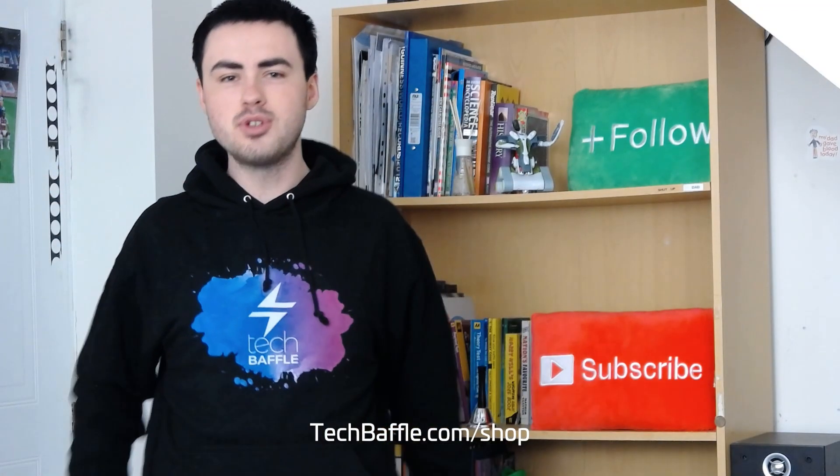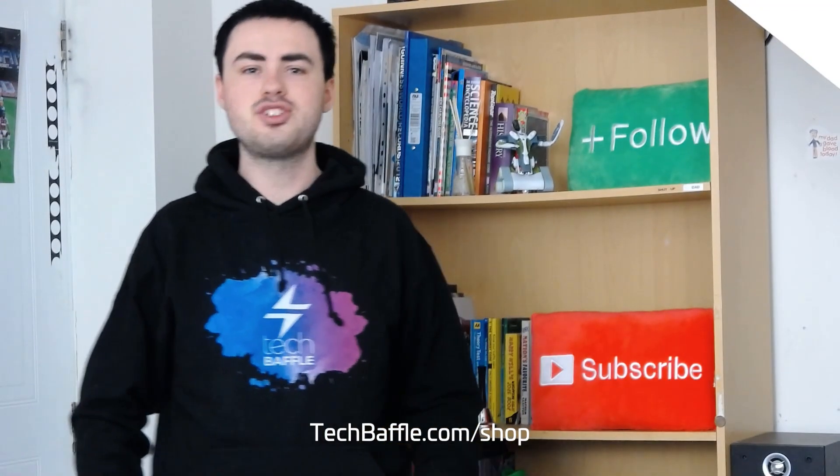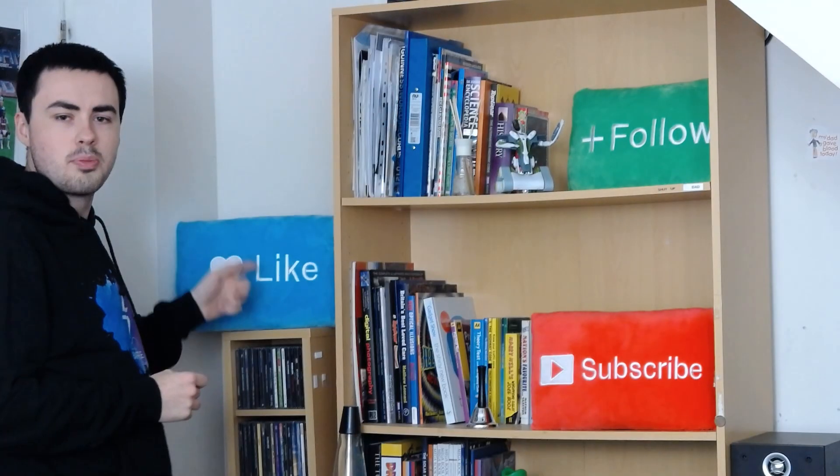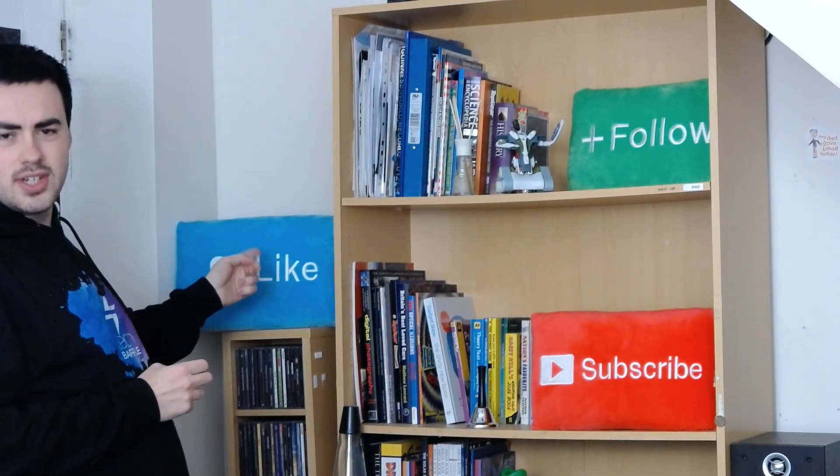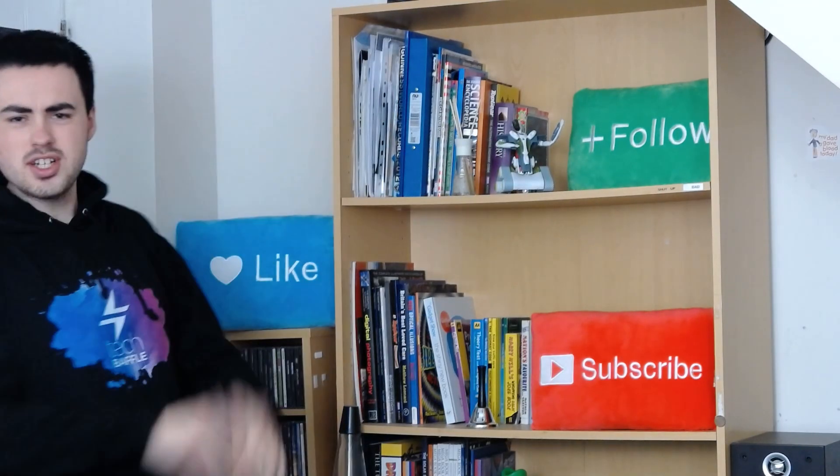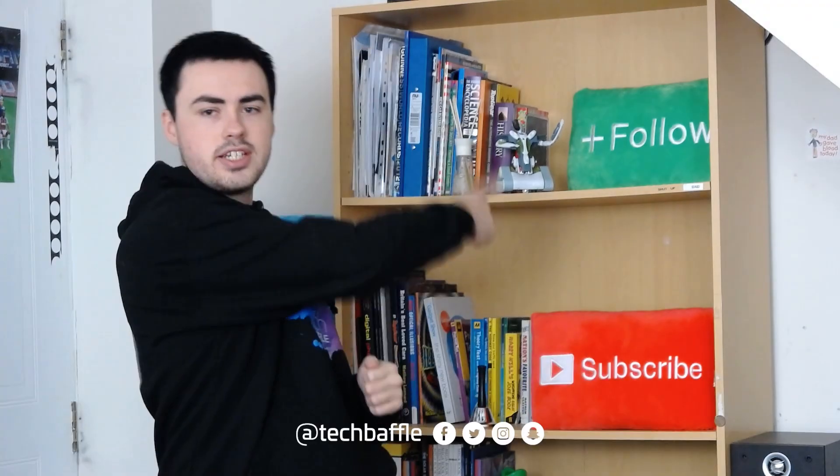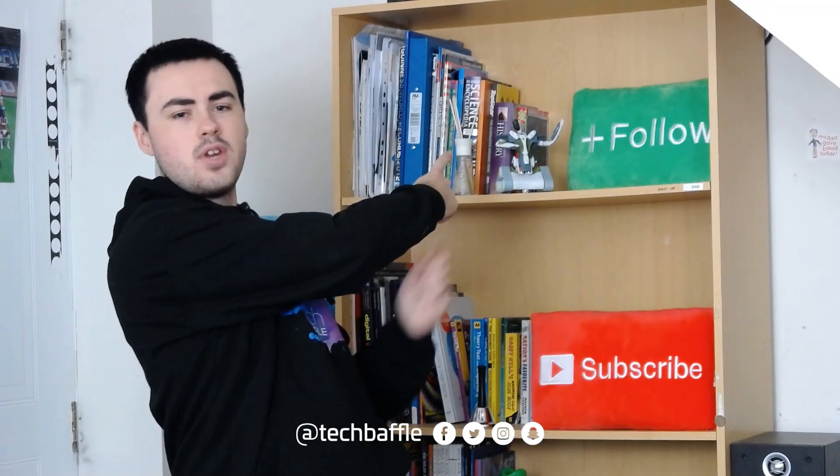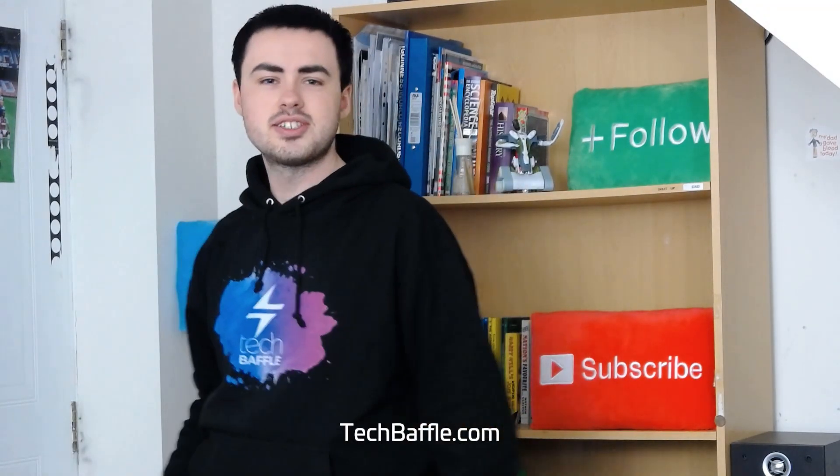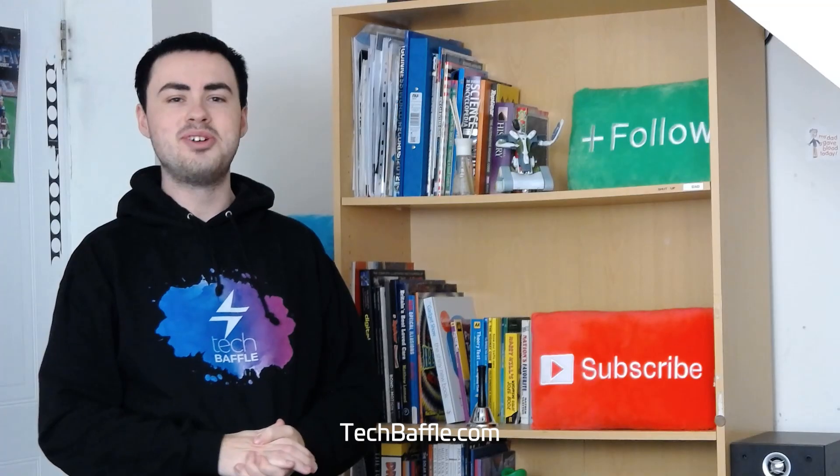A true baffle isn't complete without some sweet merch from techbaffle.com/shop. That's all for now. Drop a like if you've enjoyed this video. Any questions, let me know down below. Until next time, follow me at TechBaffle and stay curious at techbaffle.com.